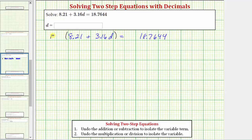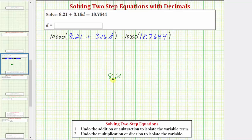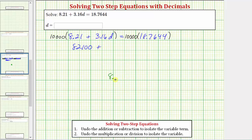We multiply the left side by 10,000 as well as the right side. Multiplying 10,000 times 8.21 is the same as moving the decimal point to the right four places. Starting from 8.21, moving four places and filling in missing digits with zeros gives us 82,100. So we have 82,100 plus 10,000 times 3.16d, which equals 31,600d, and on the right, 10,000 times 18.7644.